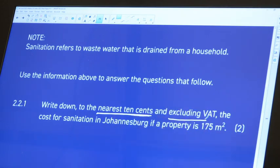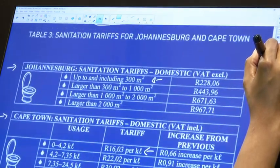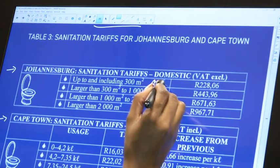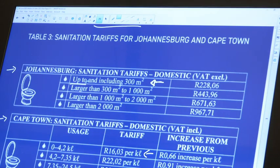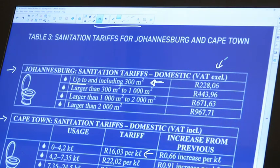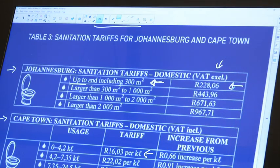We want the cost for sanitation in Johannesburg for a property of 175 square metres. Since Johannesburg uses property size, and 175m² falls in the first bracket — 'up to' that value — we use the first tax bracket. The tariff is already given excluding VAT, so we write that amount: R228.06.